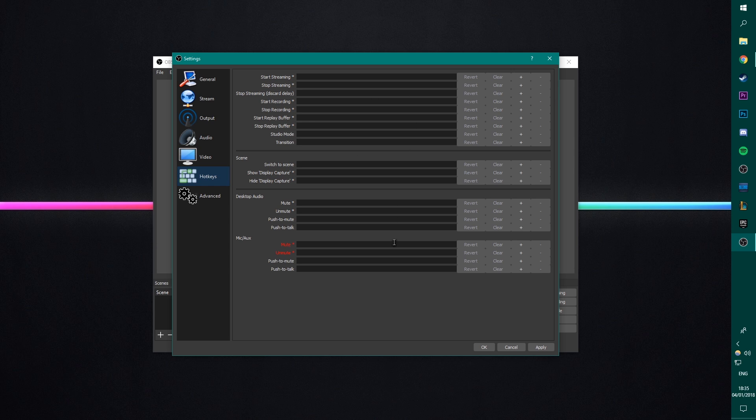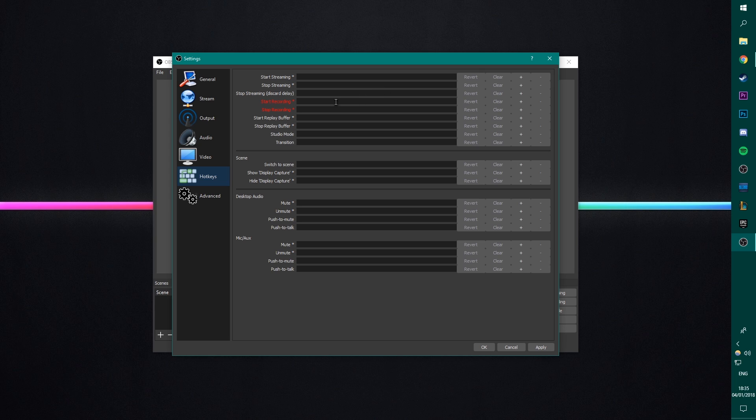Hotkeys, you can set up a hotkey to start and stop recording. I don't need to use that. It's typically better for streamers who can set hotkeys to switch between stuff and start scenes and stop scenes. It's not as useful for us people who are trying to record.